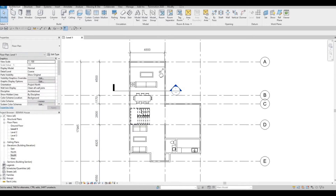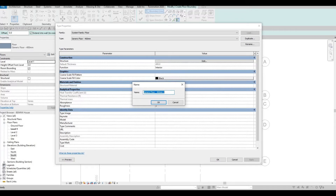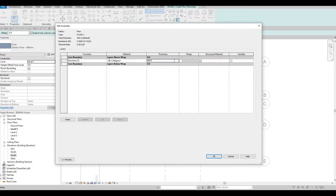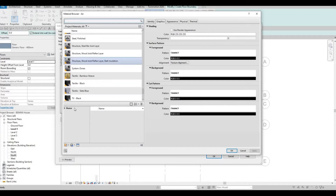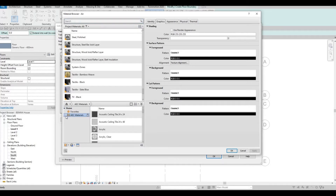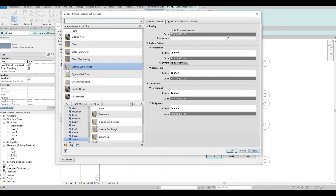Go to Architecture, click on Floor, then edit type, duplicate, and set the name to Floor Number One. Click on edit to change the thickness — I want all floors to be 200 millimeters. Then click on the layer which is the material, and change it to a stone finish. Search for stone and apply a polished stone material, then click OK.